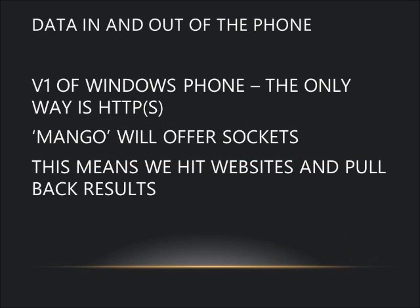Applications on Windows Phone are isolated. You must either bring the data with your app when it's installed or pull it from the web. To pull it from the web, we'll have to use some classes and protocols.